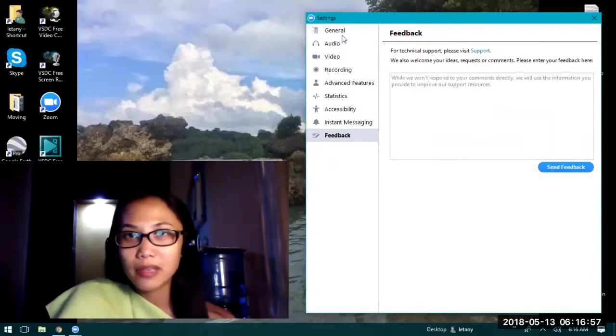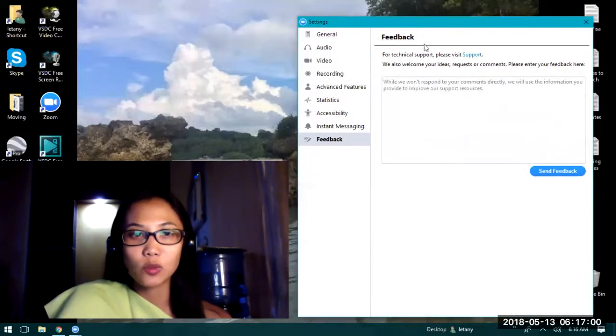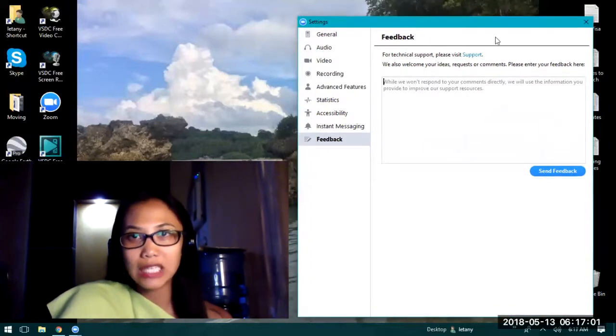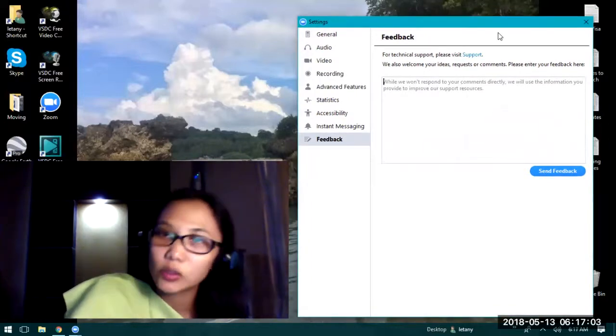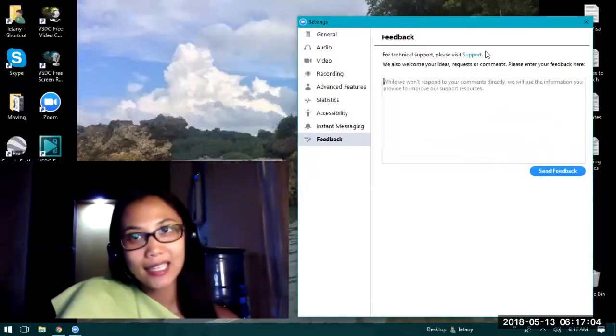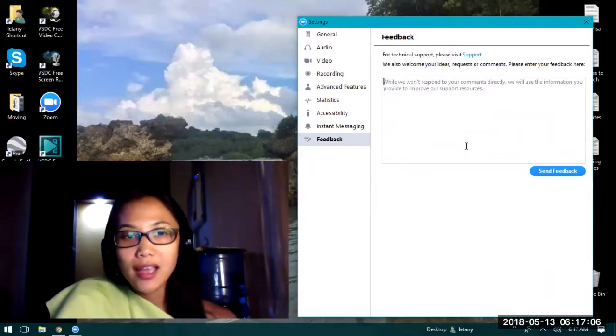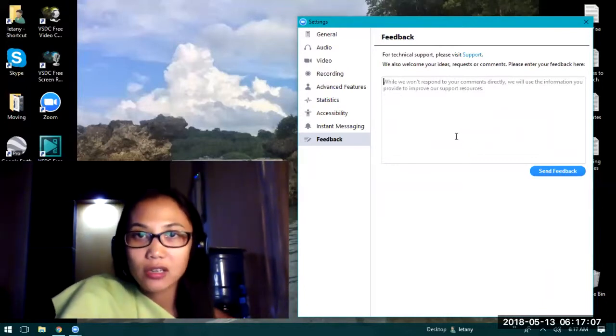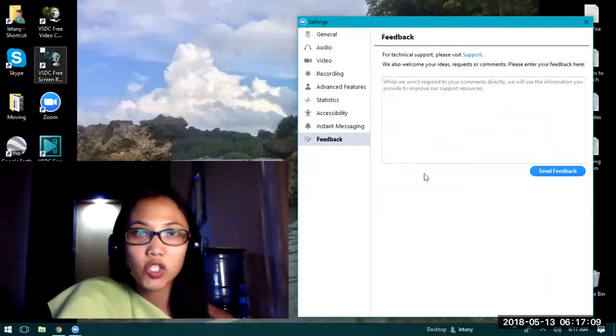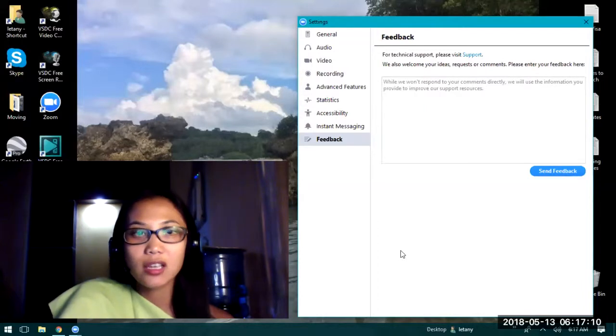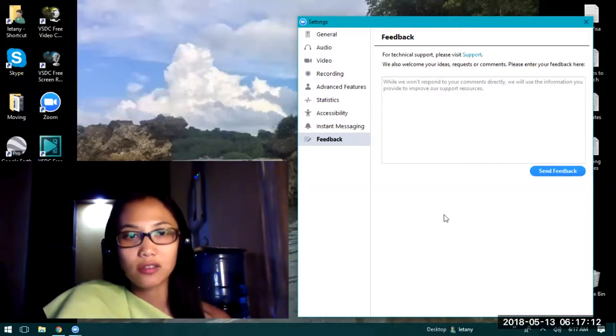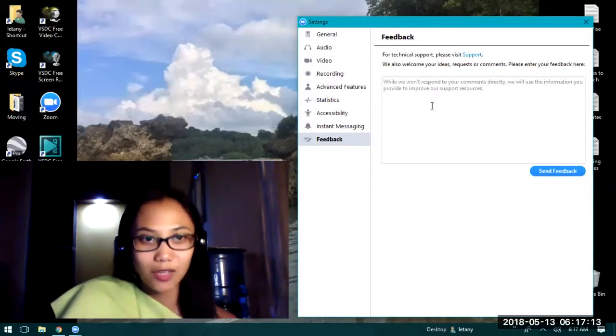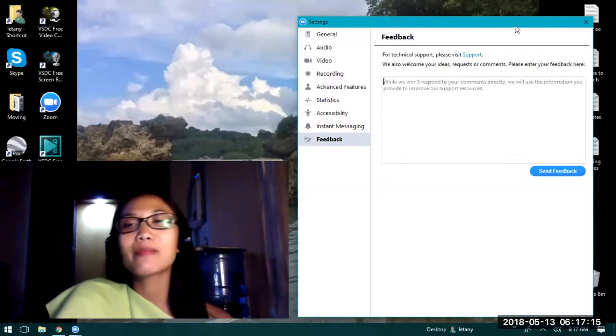And then the feedback where you can type in anything you want to tell the support. Okay, well that's just it for today. Thank you very much for watching my video. Again, this is Zoom meeting. It's an awesome application if you want your screen to be shared as well as your video. Okay, bye guys.